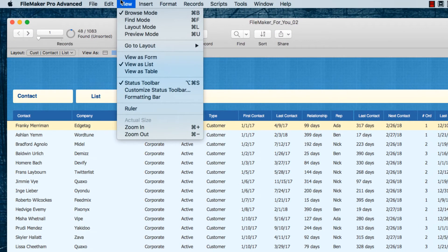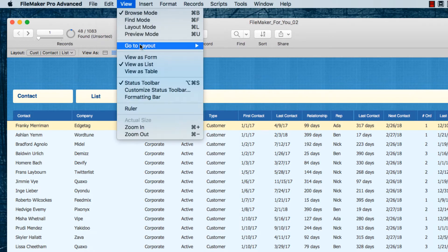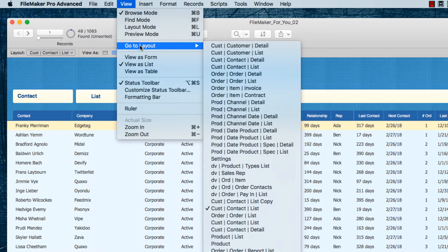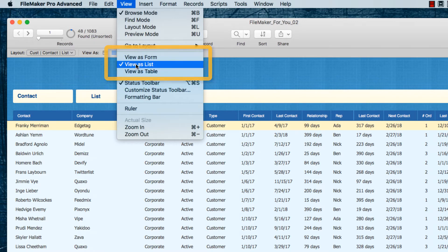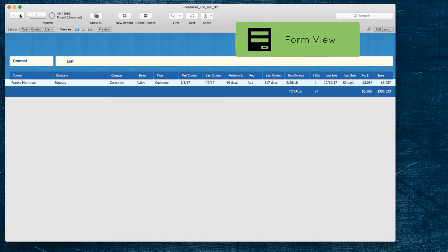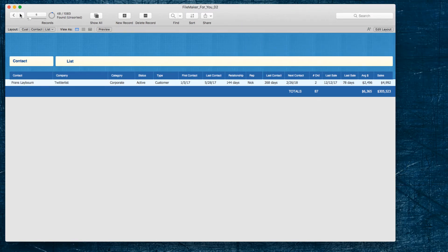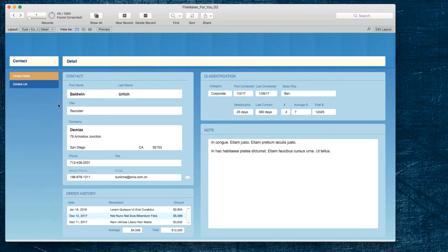Moving on, we have the ability to go to layout — these are various different layouts in this particular database, so I could use this submenu item 'Go to Layout' to navigate to a different layout. The next set of options control the presentation format of the data, whether it appears as a list (which it currently is), as a form, or as a table. Looking at this as a list makes most sense because we're on a list layout, but if we chose 'View as Form' we'd get a single record — it treats each row as a form record as we click through it.